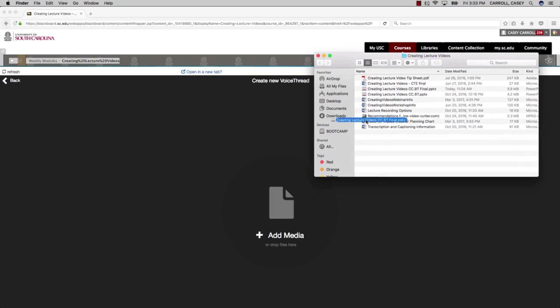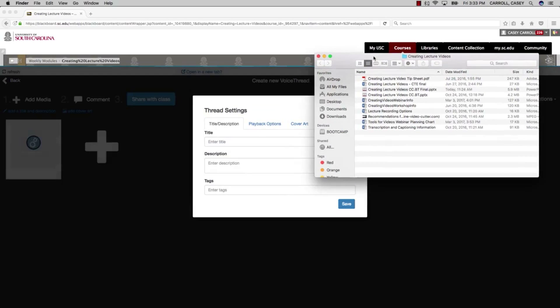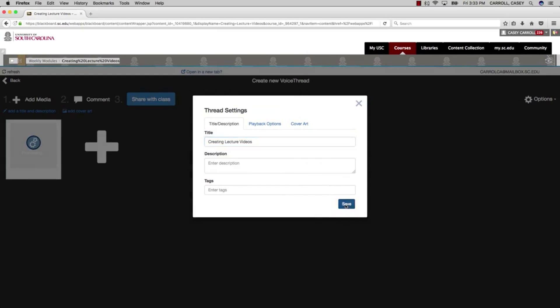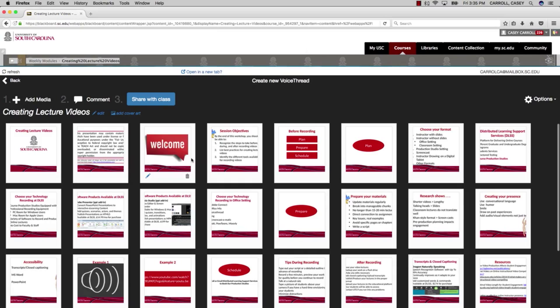VoiceThread allows you to upload the media that you want participants to be able to see. For PowerPoint, VoiceThread uploads the file and divides out the slides so that you can record on them individually.